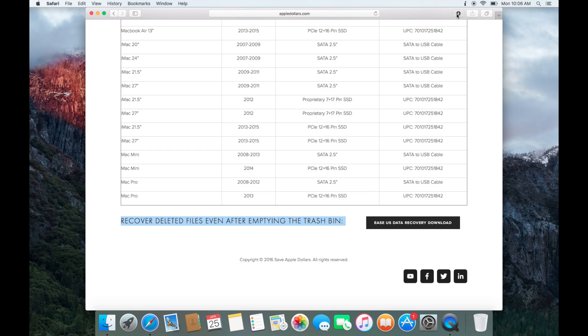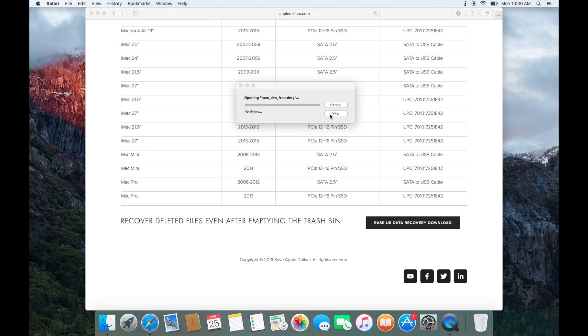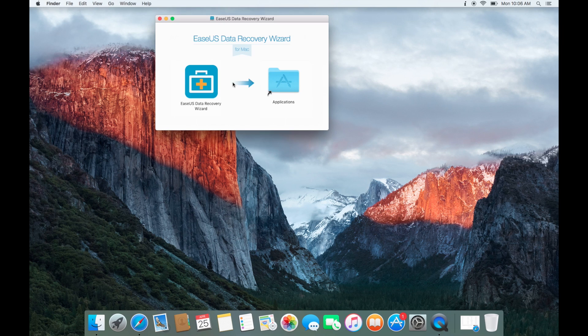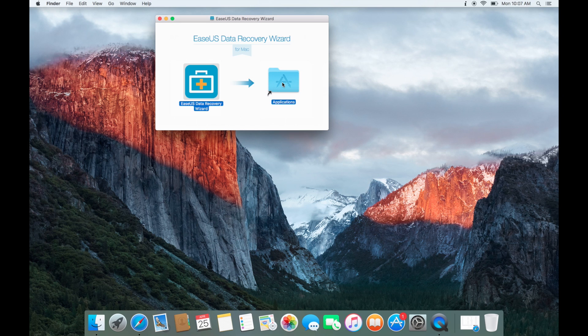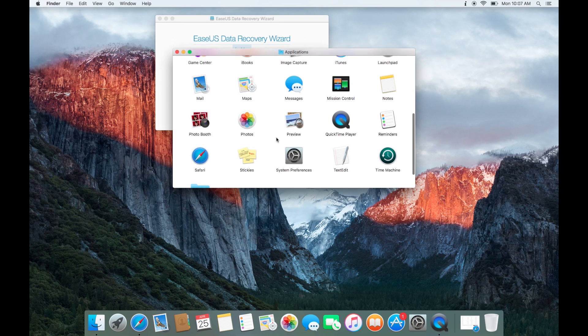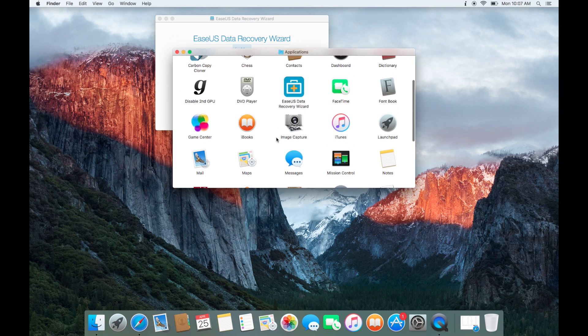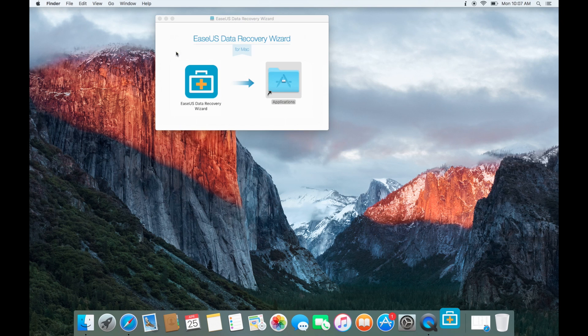This is a free program. Go ahead, open it up. Drag it into your applications folder. You can now log into your applications folder and execute the program.